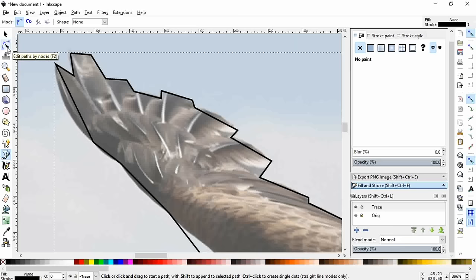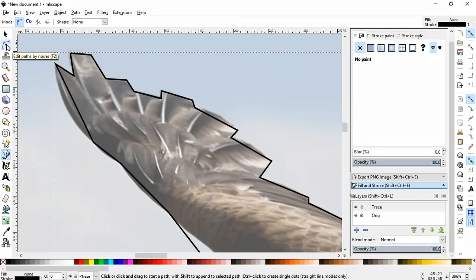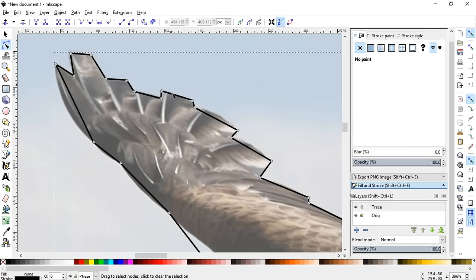Now you're going to want to go into the edit paths node tool which is up here on the left hand side and click that, and it will bring up all the points that you made.